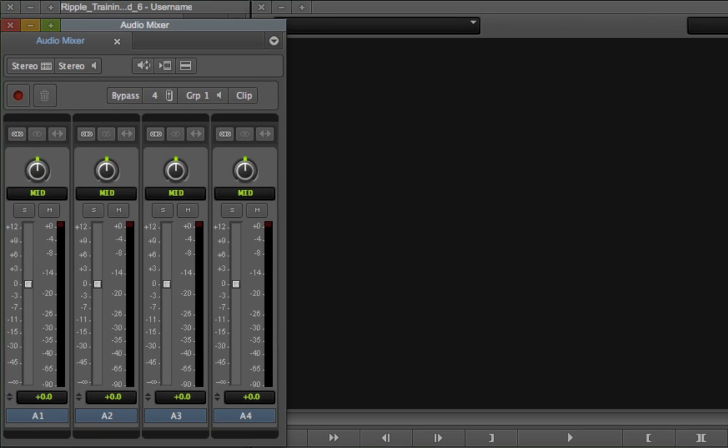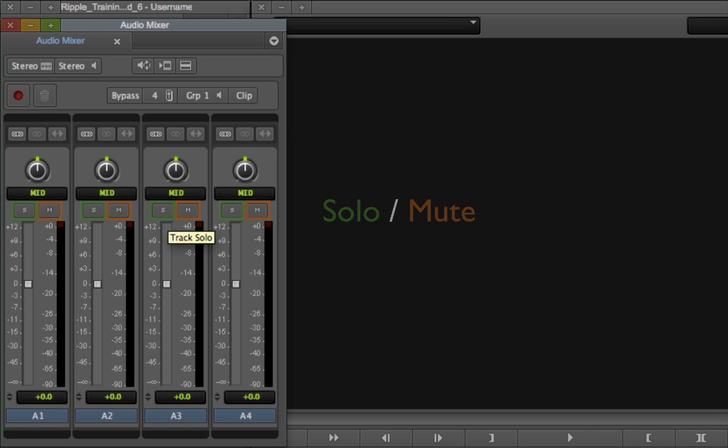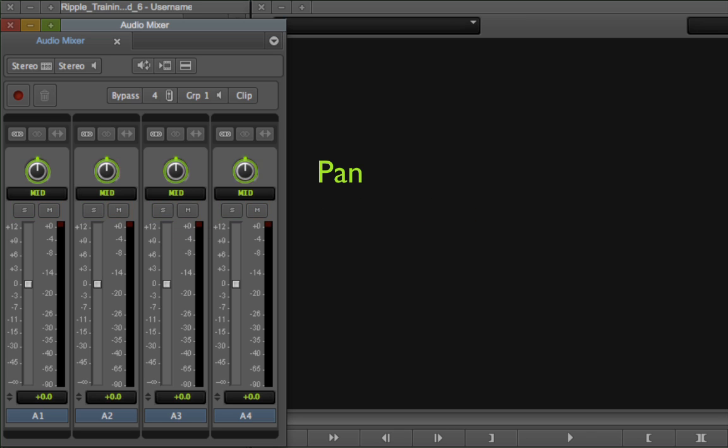Above the volume slider are mute and solo buttons. And above them is the pan knob, used for panning the audio left, right, or center.